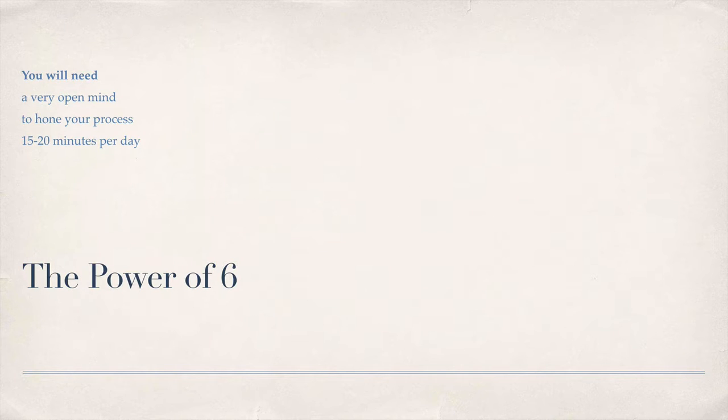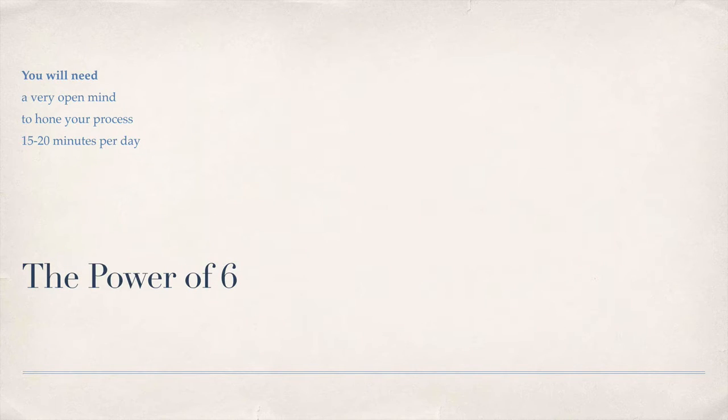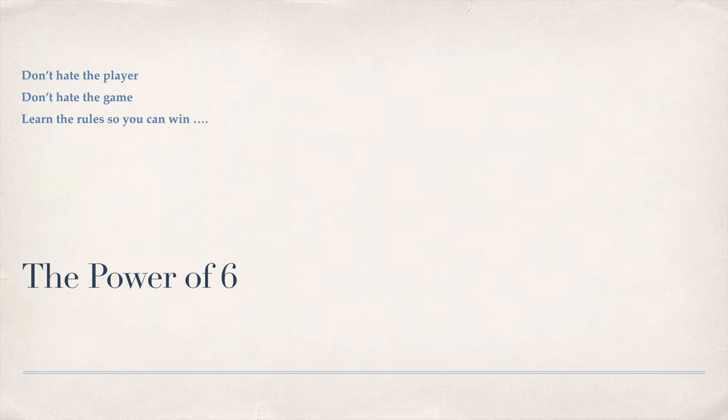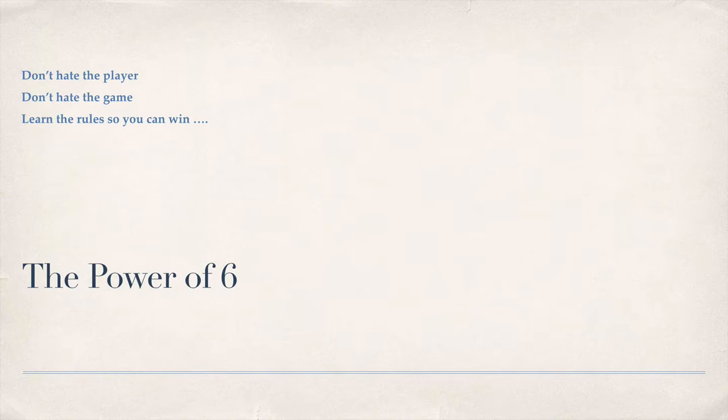You will need a very open mind to hone your process, 15 to 20 minutes per day. Don't hate the player, don't hate the game. Learn the rules so you can win.